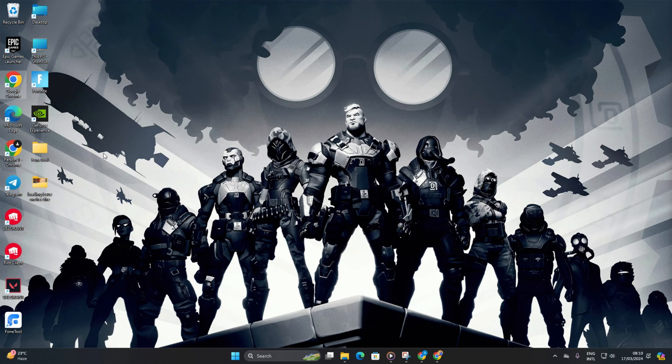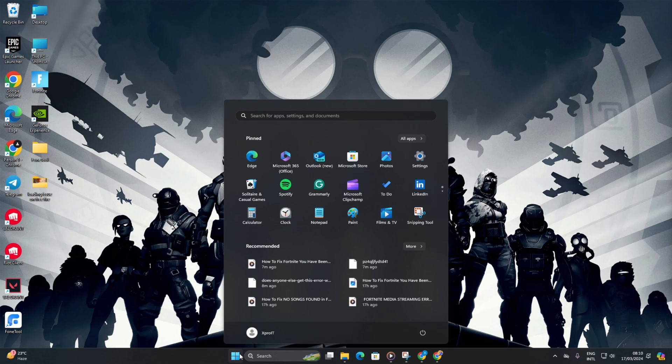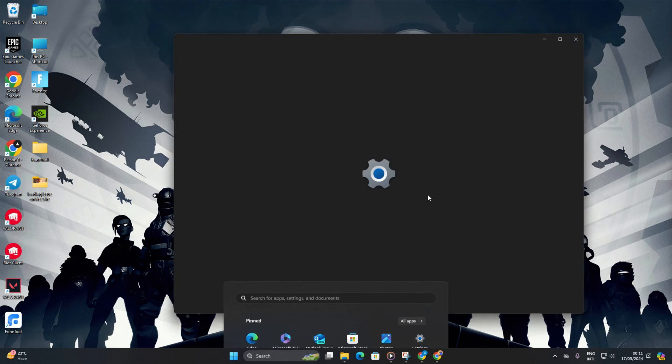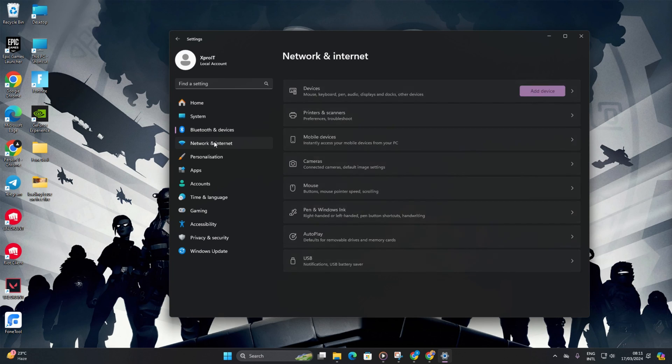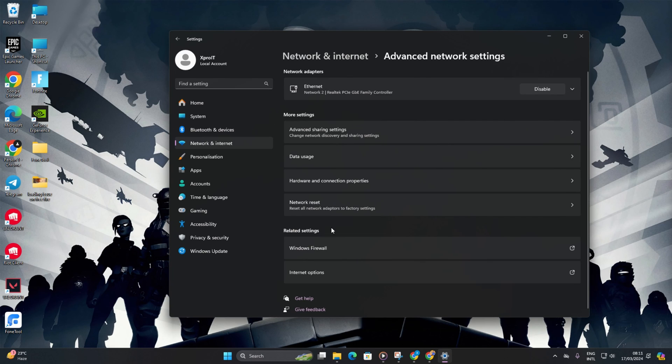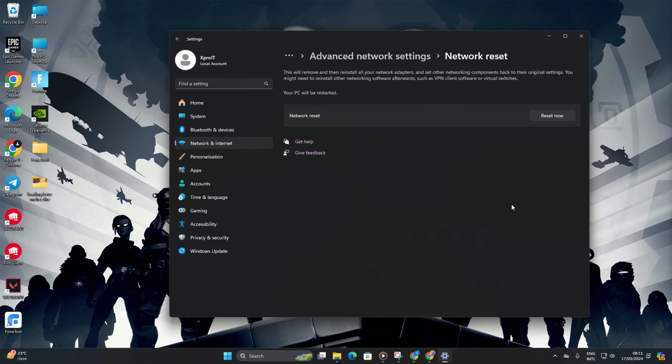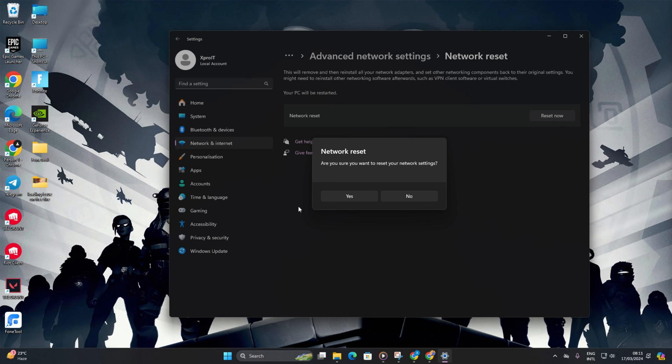Solution 4. If nothing helped, reset network settings. Open settings, then click on network and internet. After that, go for advanced network settings. Click on network reset. Hit reset now and confirm with yes from the popup. Close the window and restart your computer. Once it's back on, Fortnite should be error free.